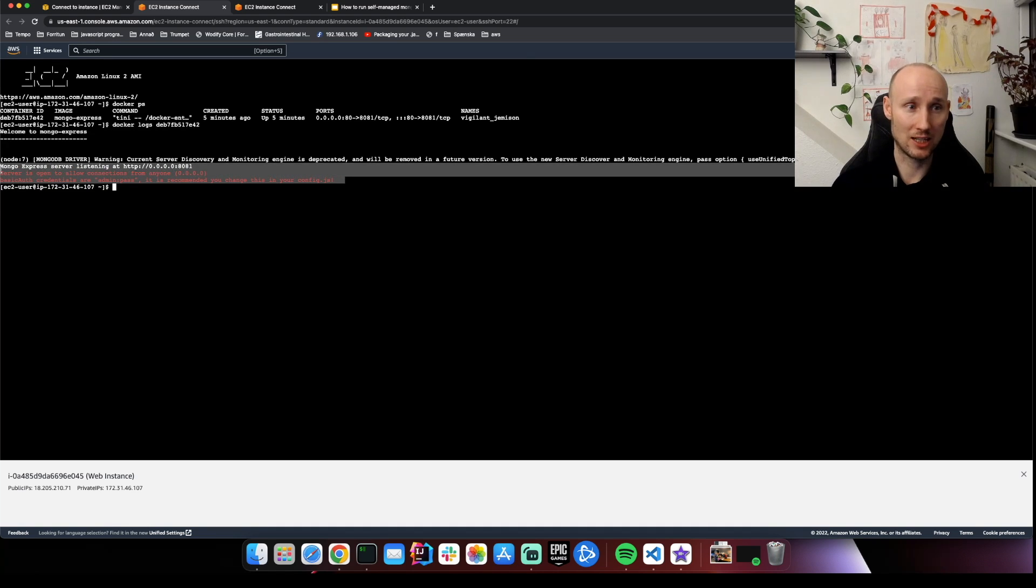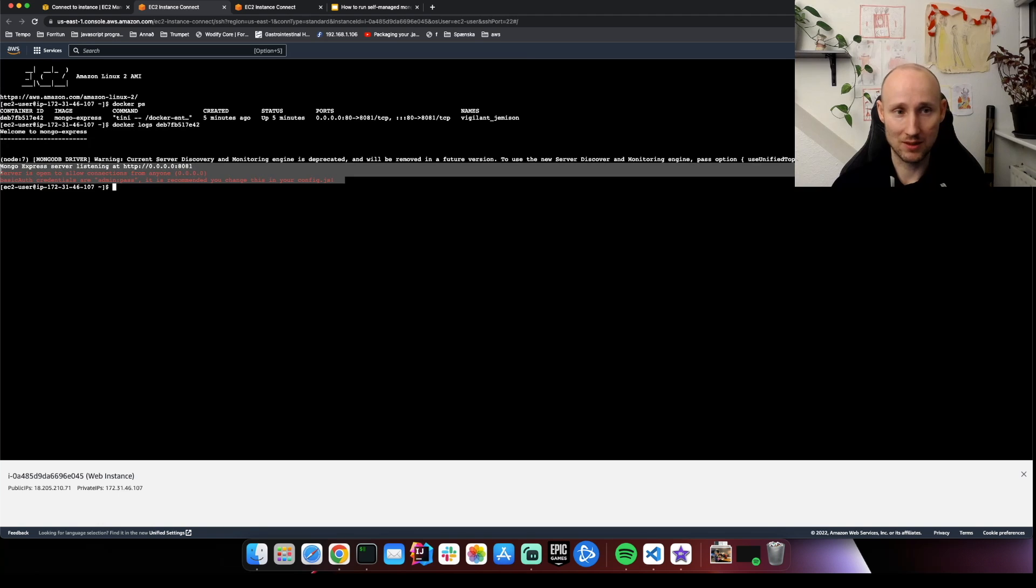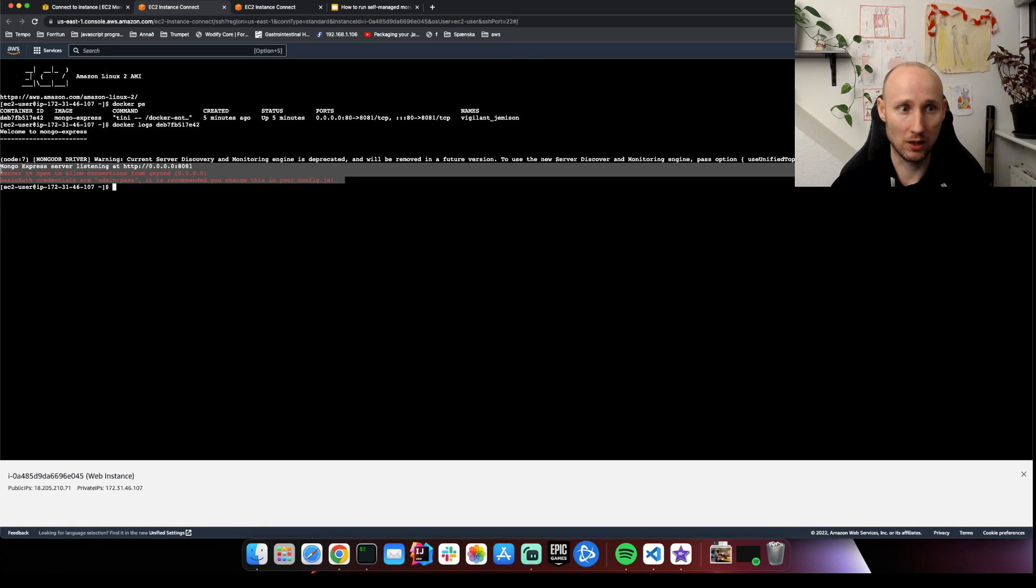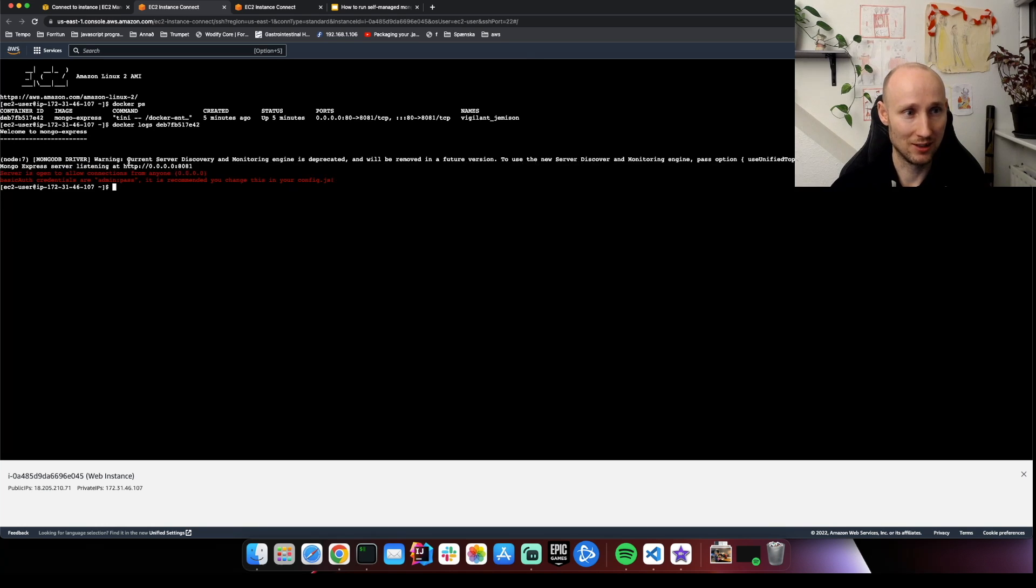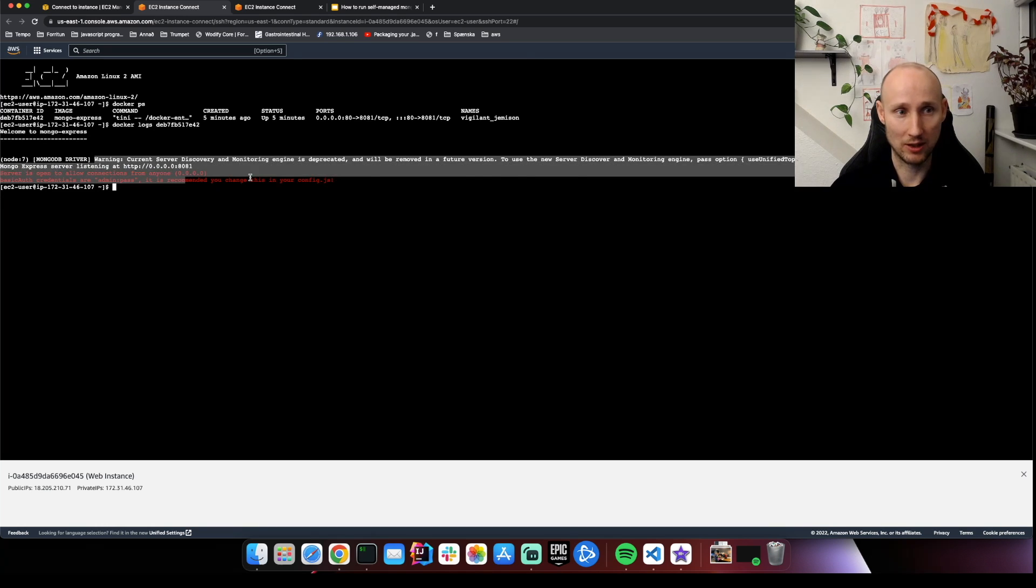You wouldn't normally expose Docker Express like this, but this demonstration was more about how we expose Mongo rather than how we expose the web layer.